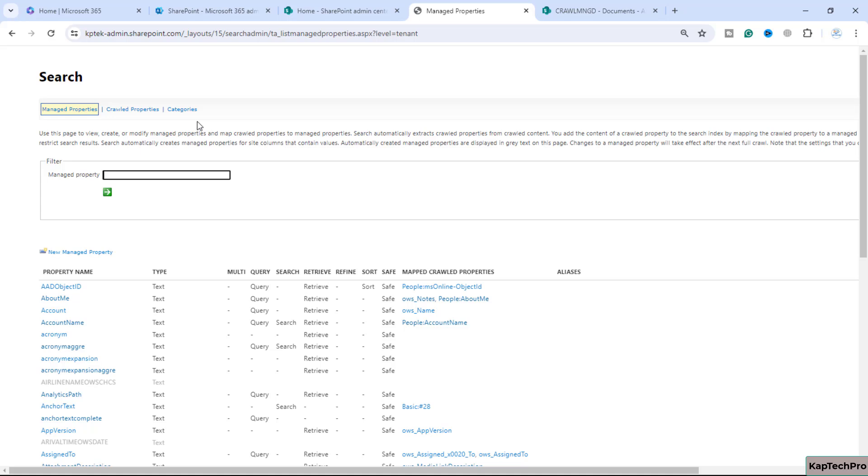If it is the situation, then the alias managed property will take precedence during the search and in the Microsoft 365 experience. Because it is relying on specific properties and values, it may break as a result.